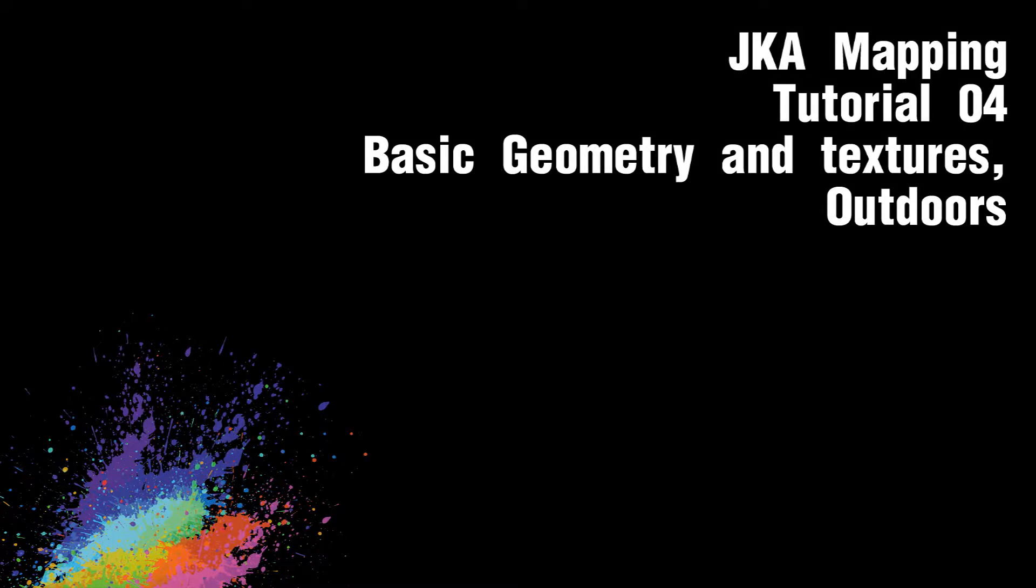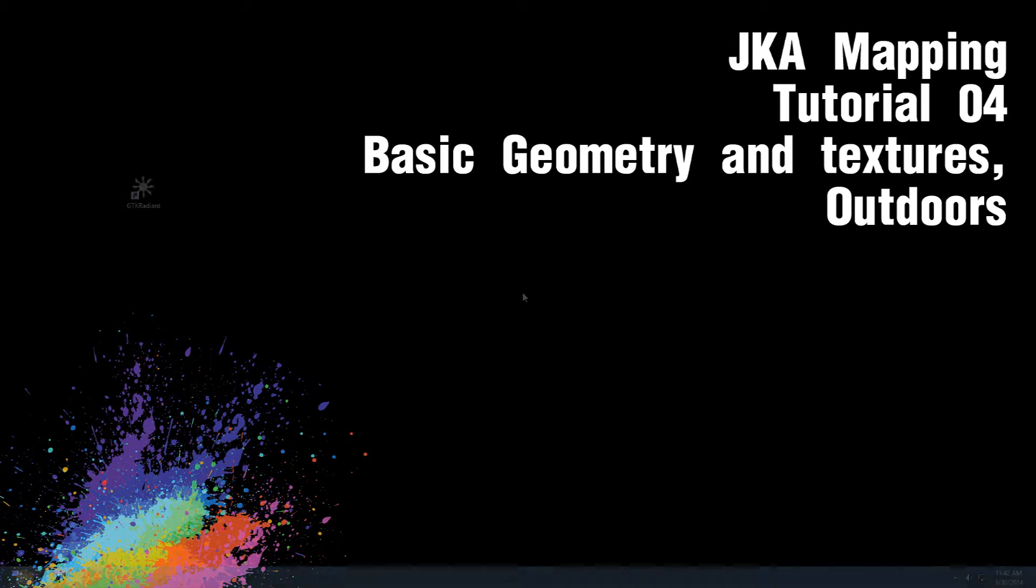Hello and welcome to another Genonite Academy mapping tutorial. Today we're going to be creating an outdoors area. We're going to start with a corridor and then we're going to create a large room to which we apply a sky texture.